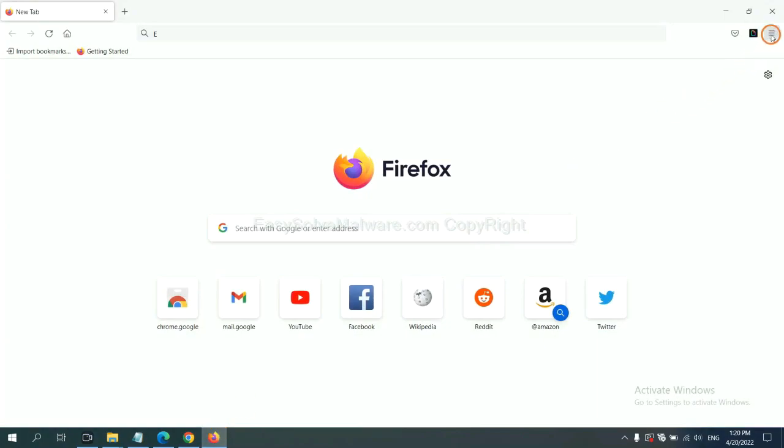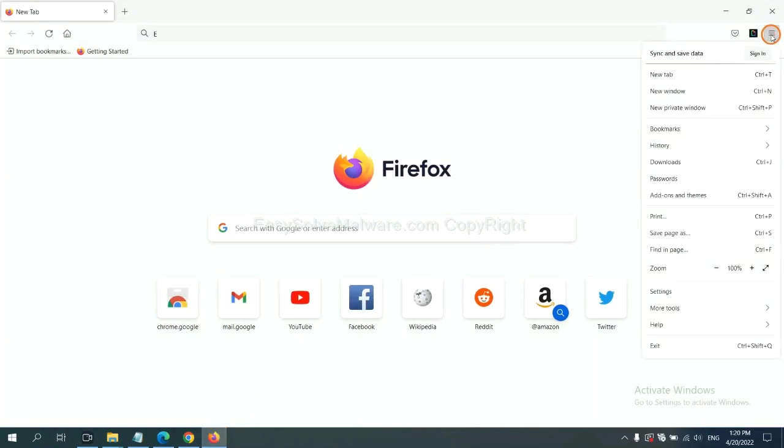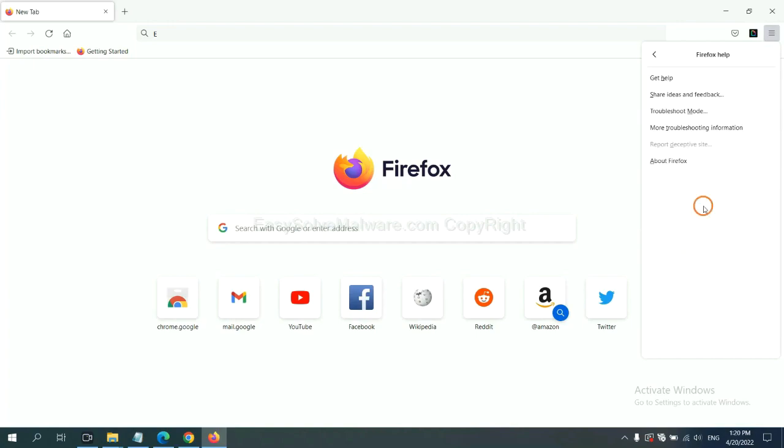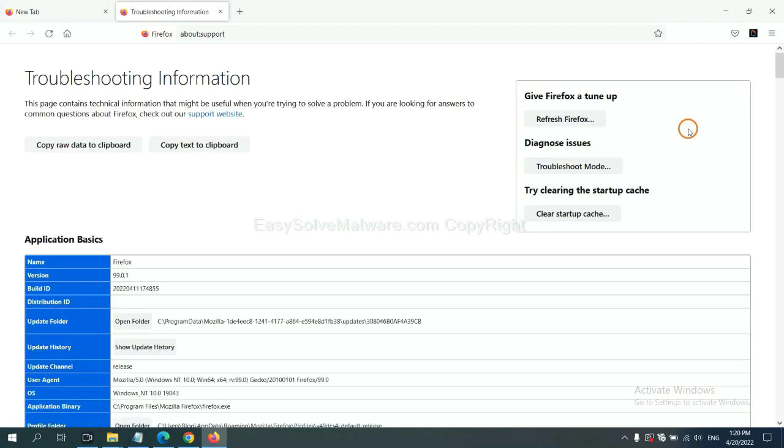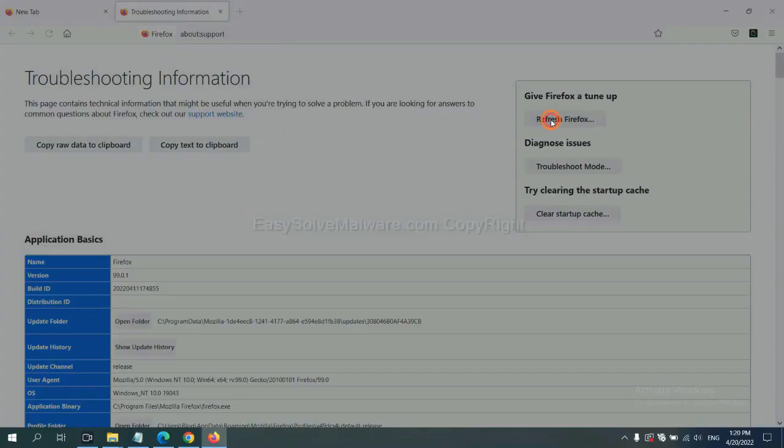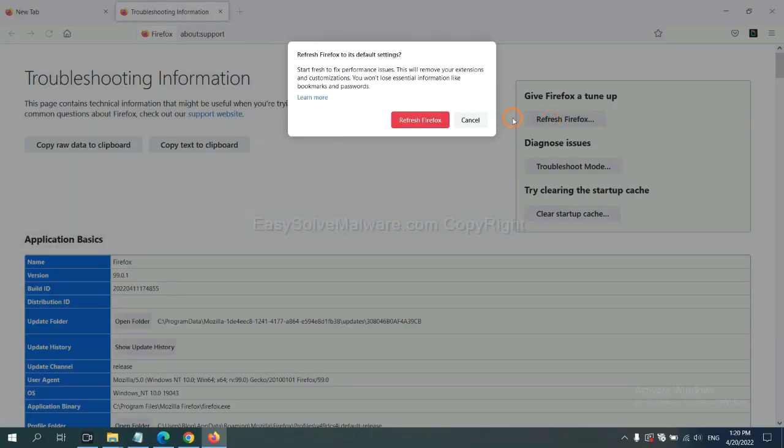On Firefox, click menu, click help, click here. Now click refresh Firefox and click here.